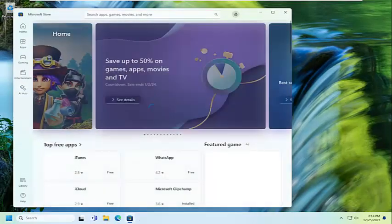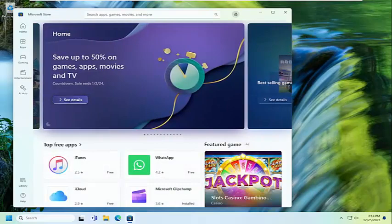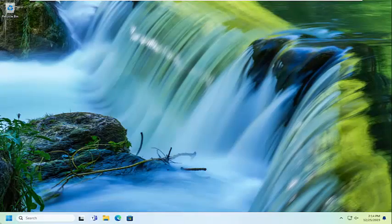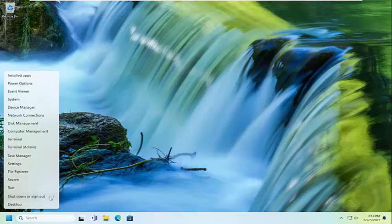We're going to go ahead and just reset the Microsoft Store there. And then once that is done, go ahead and close out of here and then restart your computer.